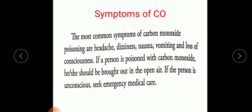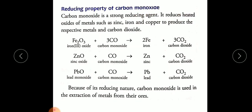If a person is poisoned with carbon monoxide, he or she should be brought out into the open air first. If the person is unconscious, seek emergency medical care immediately.